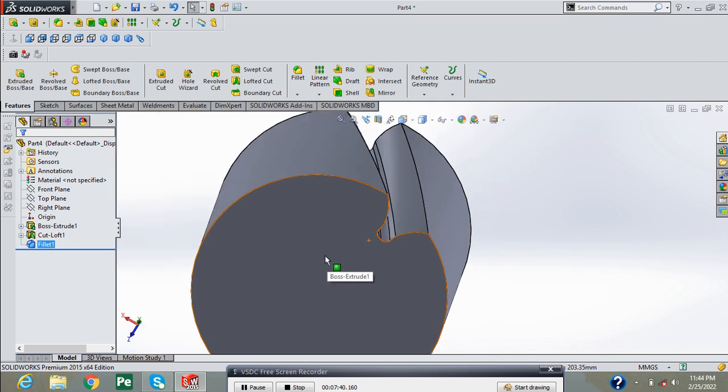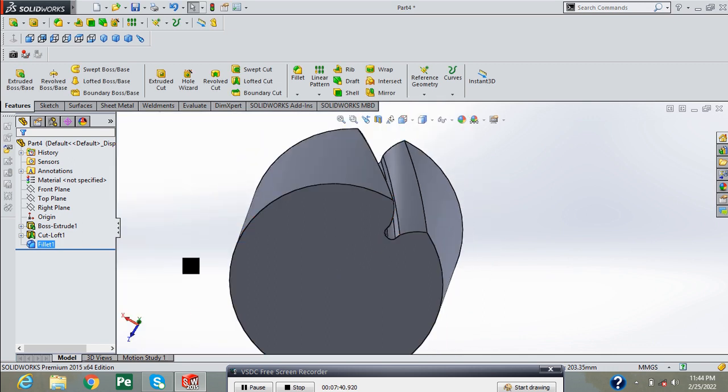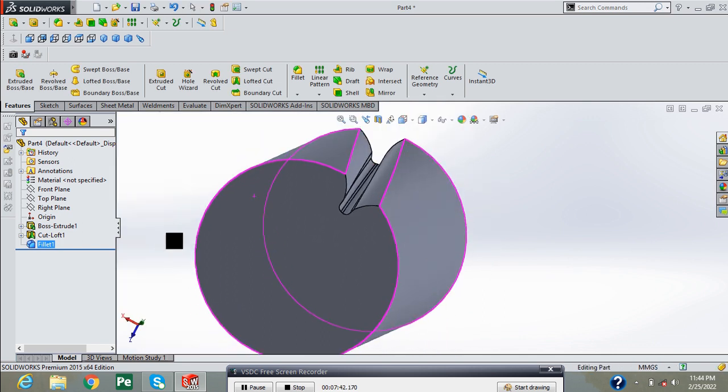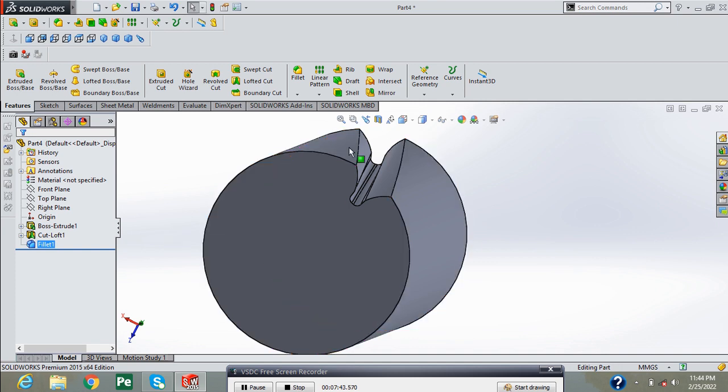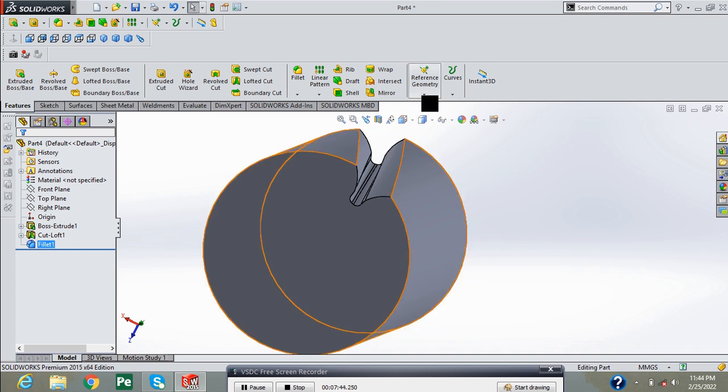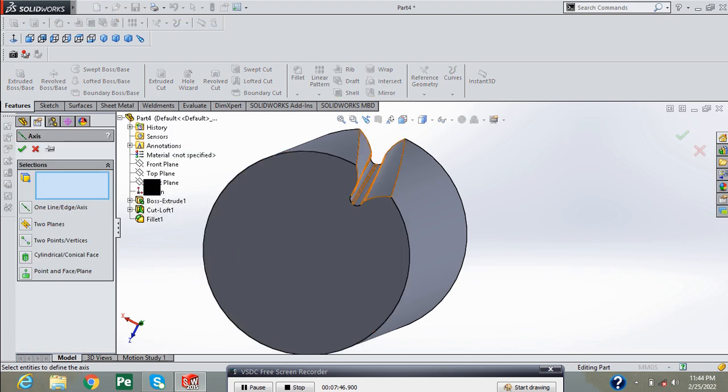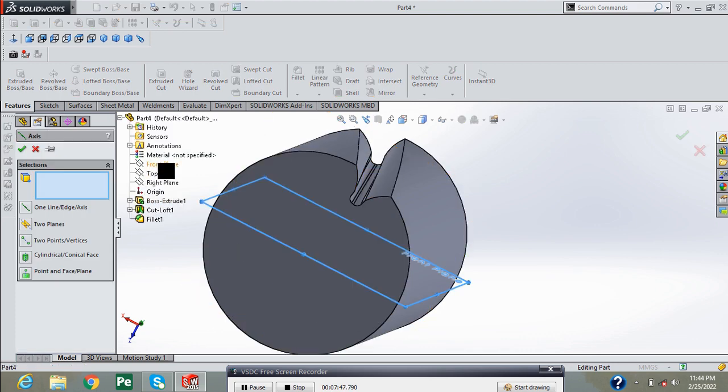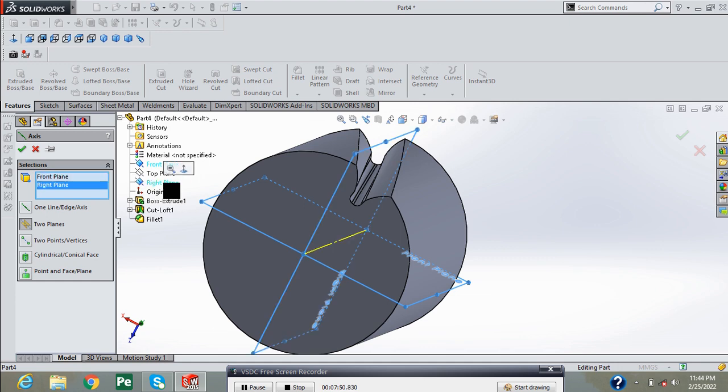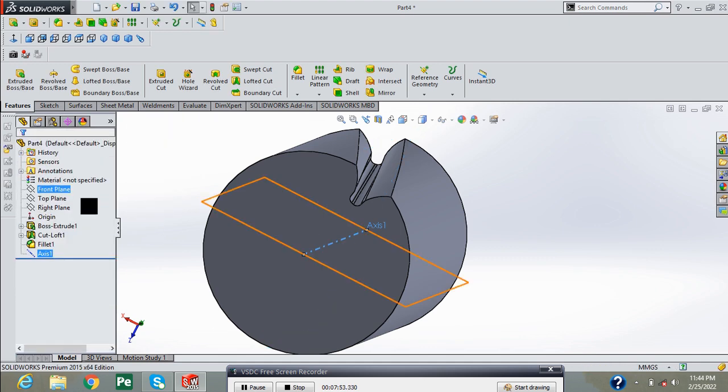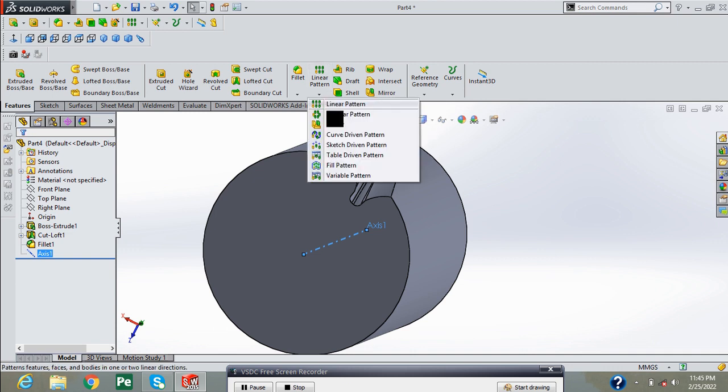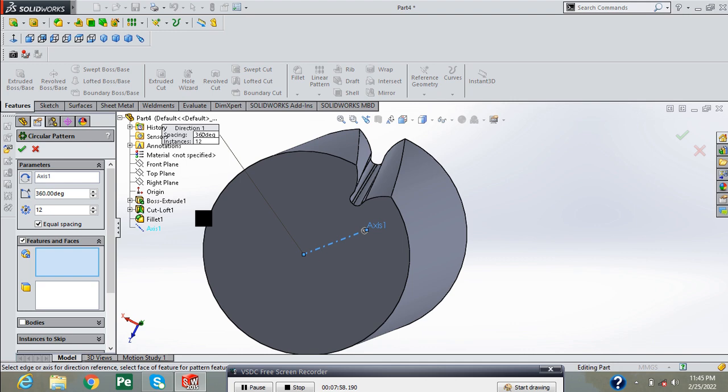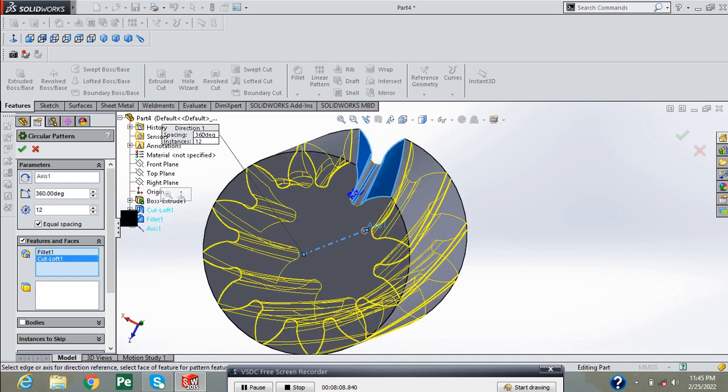Now go into reference geometry and insert axis between front plane and right plane. Now circular pattern. Select this fillet and loft cut and provide the required number of patterns and press green check.